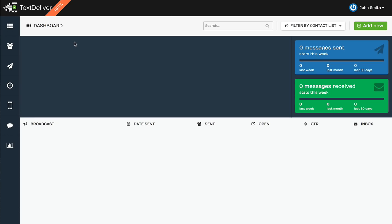What you're looking at right now is your dashboard. This is a clean account where you'll be able to see your recent broadcasts. You'll be able to see the day it was sent, the number it was sent to, the opens, your click-through rates, and then if you have any replies in what we call the inbox.